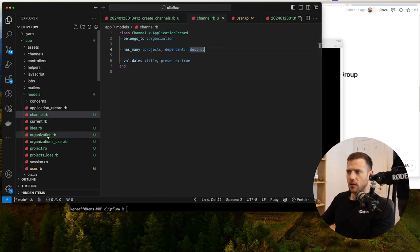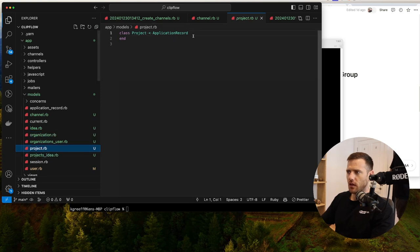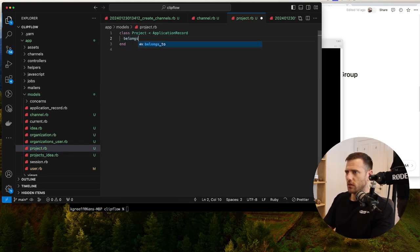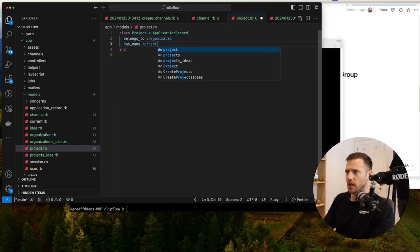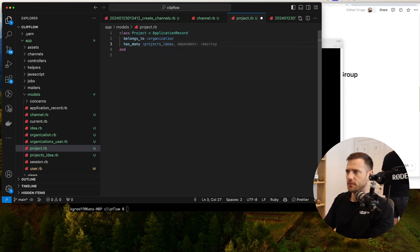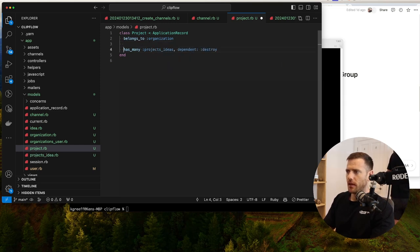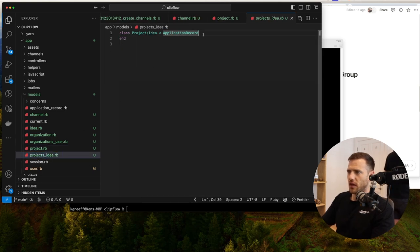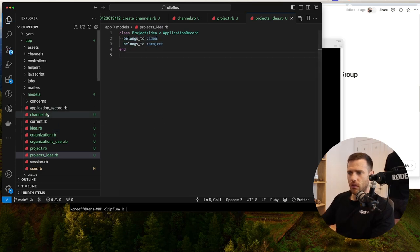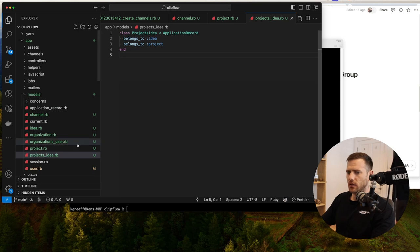In the user model: has_many :organizations_users, and if you destroy the user we can destroy that, then has_many :organizations through :organizations_users. The project belongs to an organization. And we noticed we also need the organization to has_many :projects. That's all we need there. Let's test this out — we'll go to rails c.